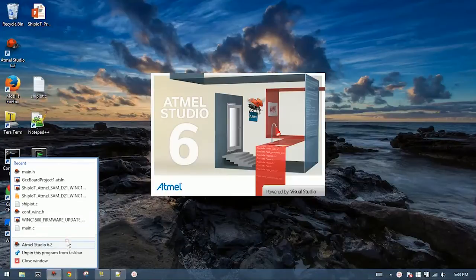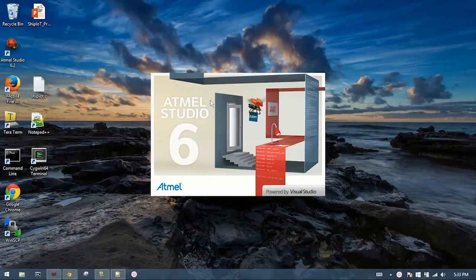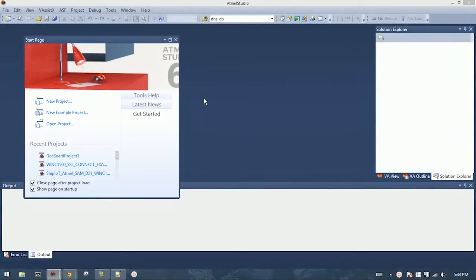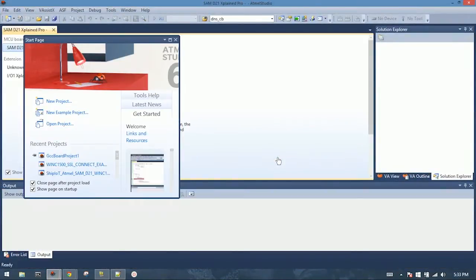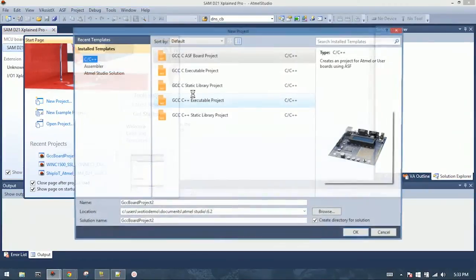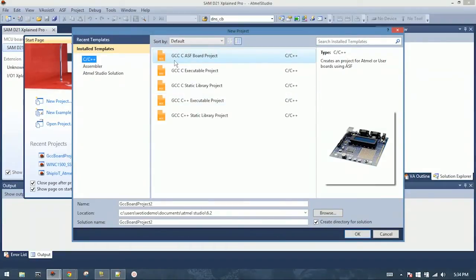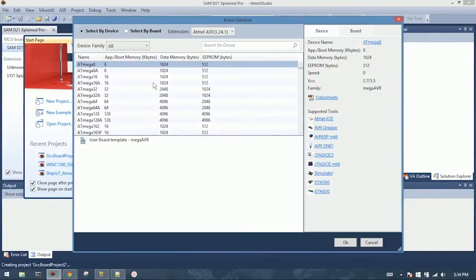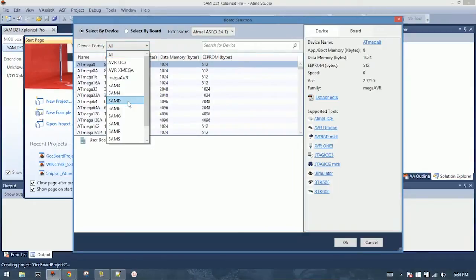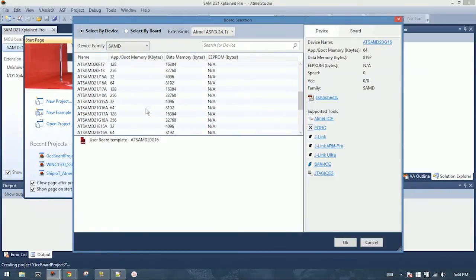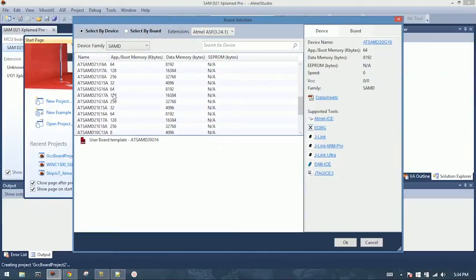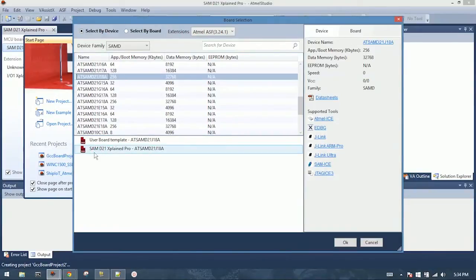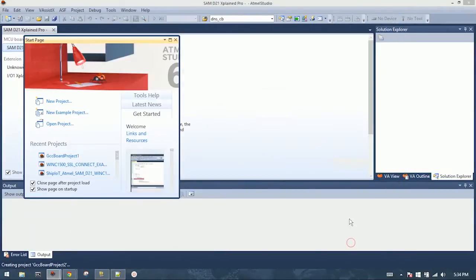We're going to start by launching Atmel Studio, and we're going to open one of their project templates. When Atmel Studio loads, from the start page, select new project, choose GCC ASF board project. You can give it a name down here also. Hit okay. Now you have to select your board. Since this is a SAMD21, we choose SAMD to filter the list, and we're going to want to pick the SAMD module that the D21 explained pro uses, which is SAMD21J18A, and you'll see down below that the SAMD21 explained pro comes up in the list. So select that, hit okay, and it'll create a new template project for you.